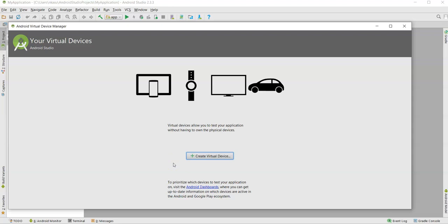So why are we using a virtual device? This is the place where you can automate Appium test cases. We create a device virtually on our machine and deploy the app which we need to test on that device.